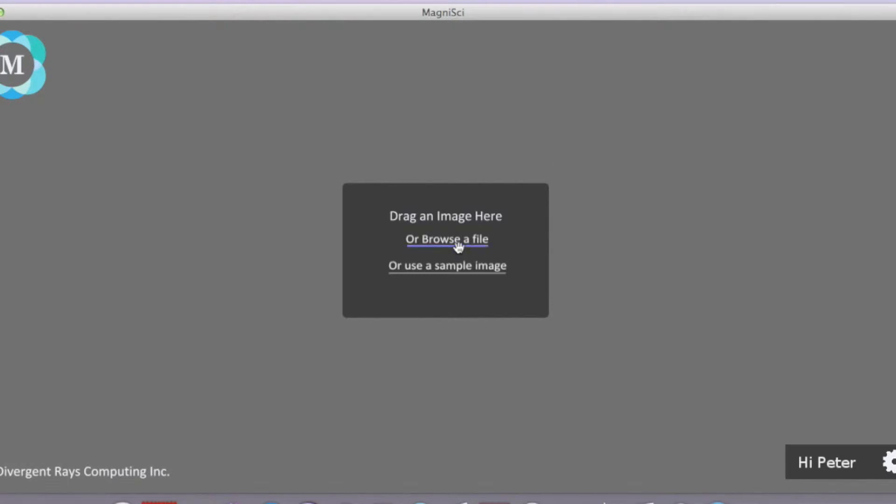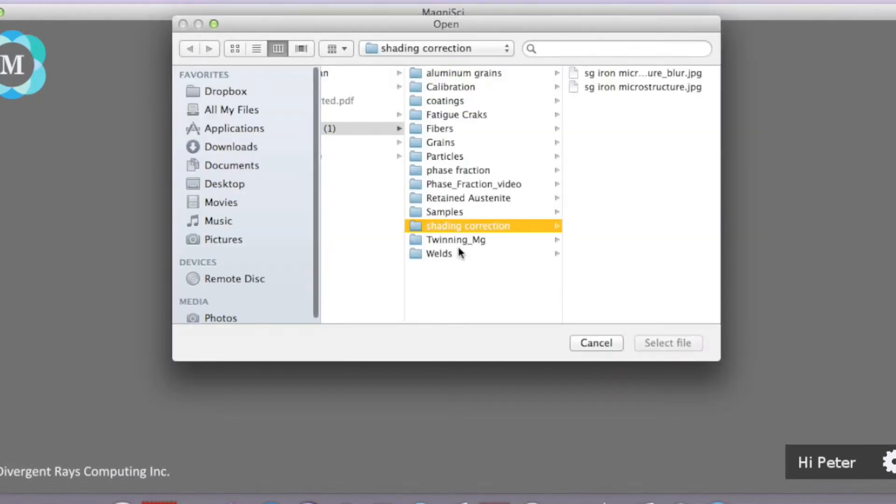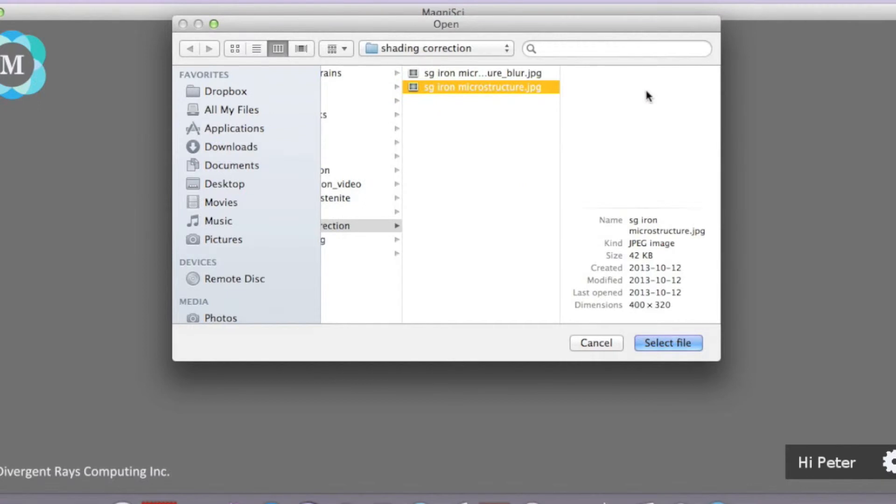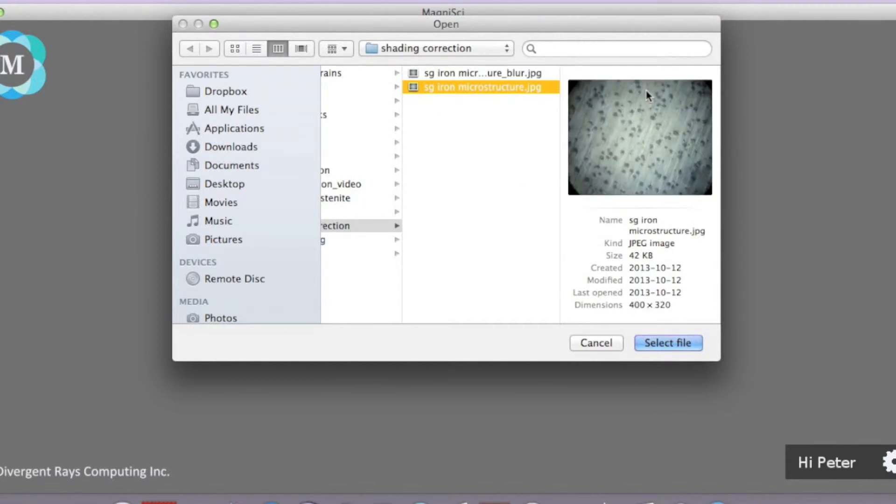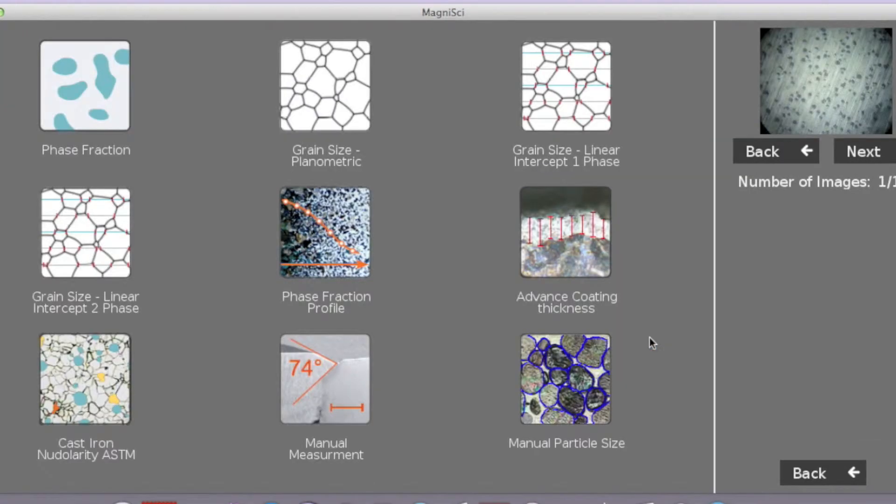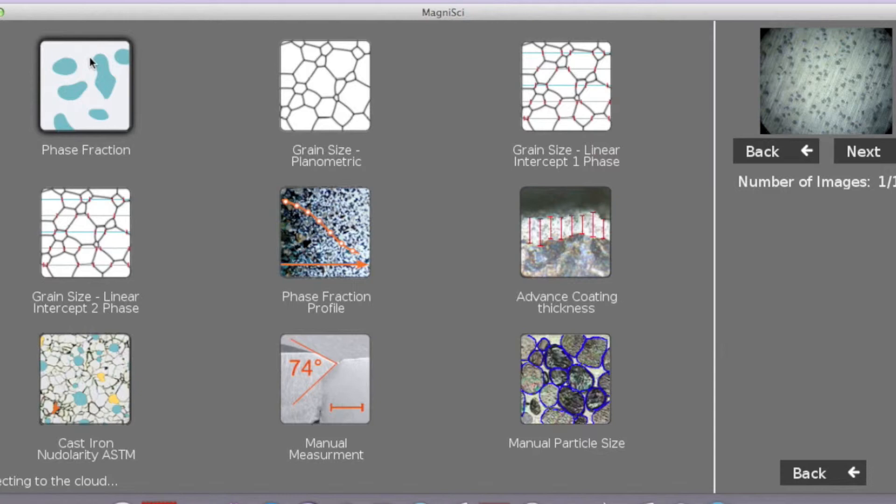We will first select an image that has a terrible problem with illumination and we will fix it. We select any app for analysis. We will select this one for now.